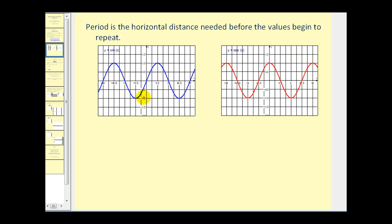Looking at the basic sine function, we can see that after the horizontal distance two pi, the function starts to repeat itself. Therefore, the period is equal to two pi for sine theta. The same thing occurs for cosine theta — after a horizontal distance of two pi the function starts to repeat. So the period of the basic sine and cosine function is equal to two pi.